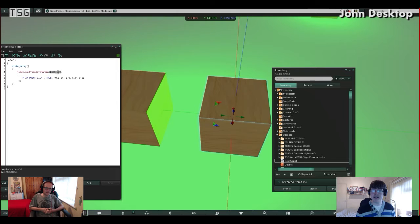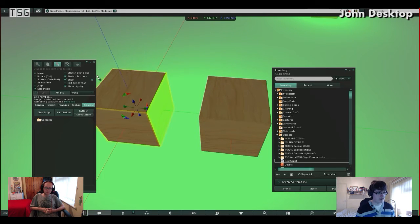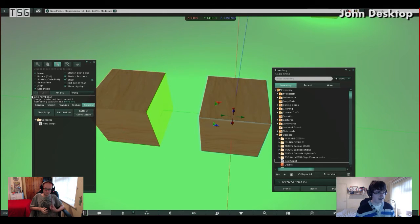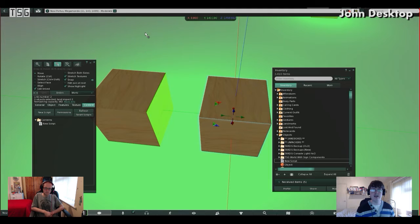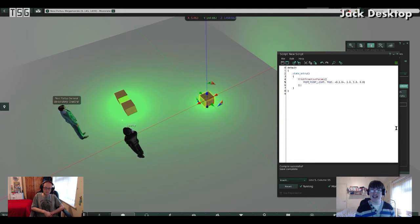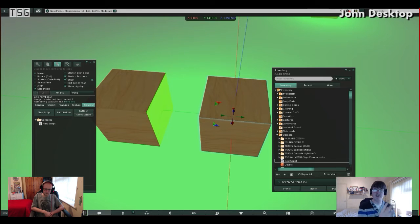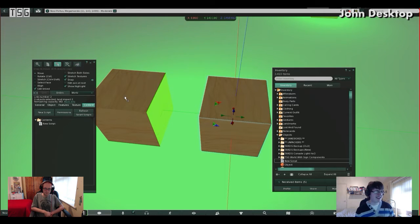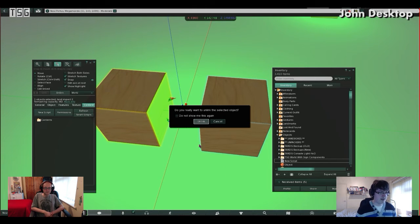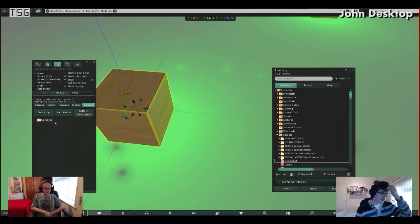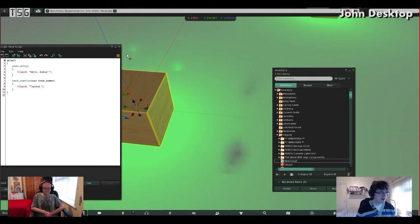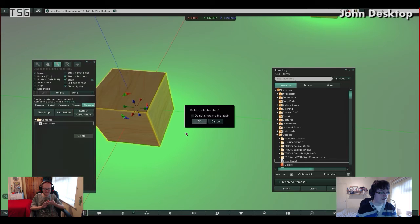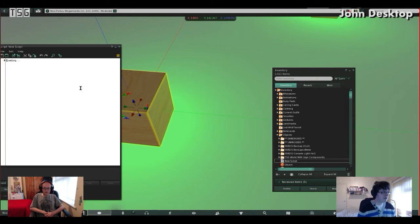Now I didn't explain this last time, but this link set can also be a number and that number is the link number. So the root prim, which is this one over here, always has a link number of one as you can see here. If I click on this one, it has a link number of two. And that's in backwards order of when you link them. So for example, if I had three cubes and I selected that one, then that one, then the root prim and linked it, the first one I selected would be the last number. So I think that would be like three, and it would be two and one. You guys will find out when you start linking and see what it says there.